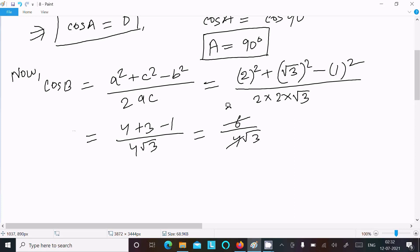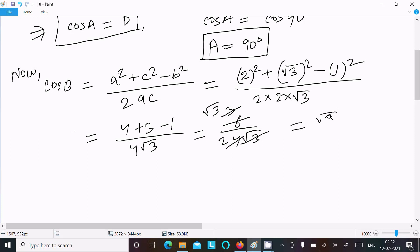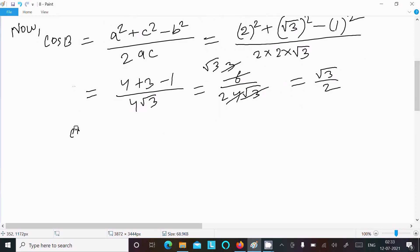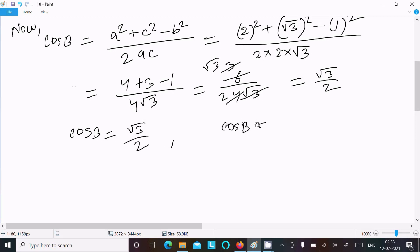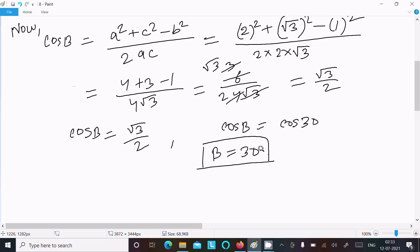After cancellation, the root 3 cancels and we get root 3 over 2. So cos B equals root 3 over 2, which equals cos 30 degrees. Therefore B equals 30 degrees.